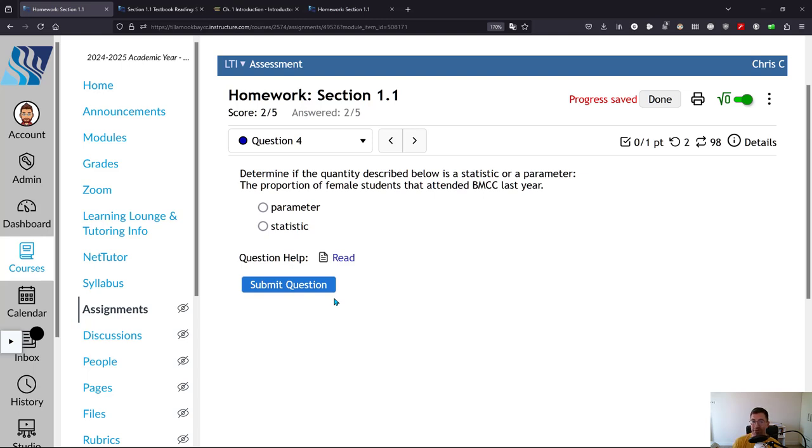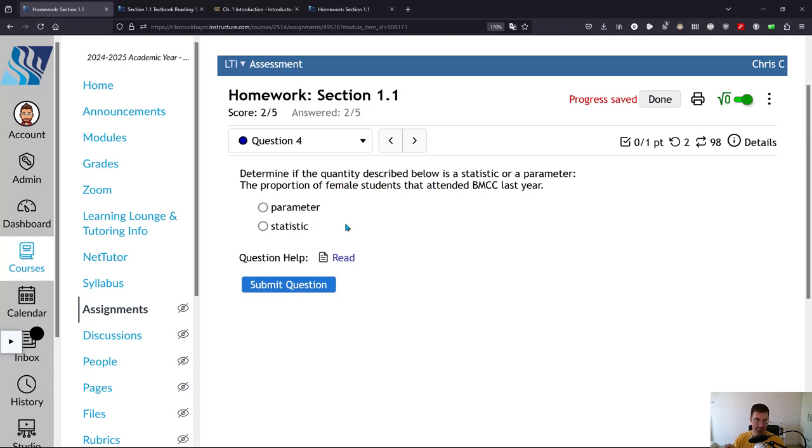If you're looking for an A, if you're looking for a B, try to get 85% correct on your homeworks. I don't recommend trying to get 100%. 99 is good enough.